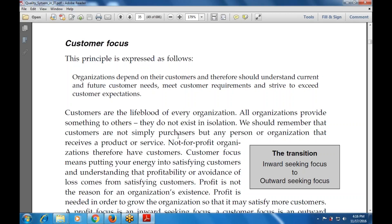Customers are the lifeblood of every organization. All organizations provide something to others and they do not exist in isolation. We should remember that customers are not only purchasers, but any person or organization that receives a product or other services — including non-profit organizations — and customer focus puts emphasis on satisfying the customer.